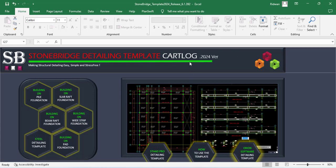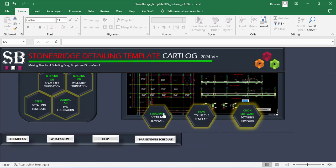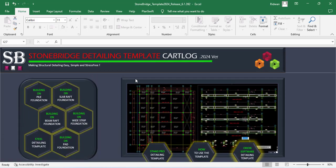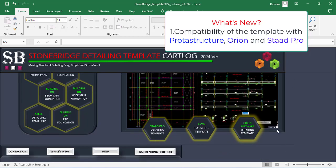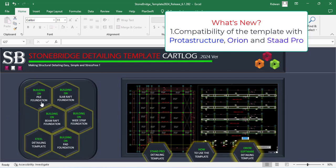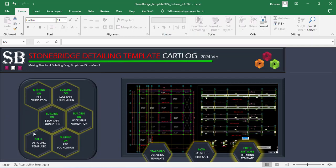This is the 2024 version. Initially, the Stonebridge Template was made for the users of Prata Structure. If you look carefully to the top right corner, you will see the logo of Prata Structure, Prata Details, and Prata Steel. However, in the 2024 version, it has been upgraded so that users of StatPro and users of Orion can also use this template. So that is one upgrade that is made to the 2024 version of Stonebridge detailing catalog.